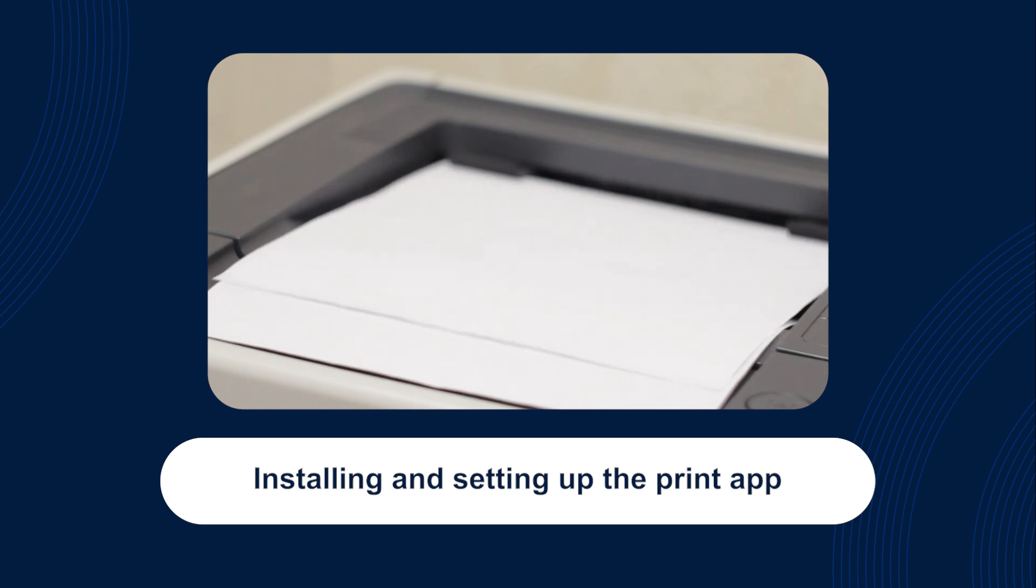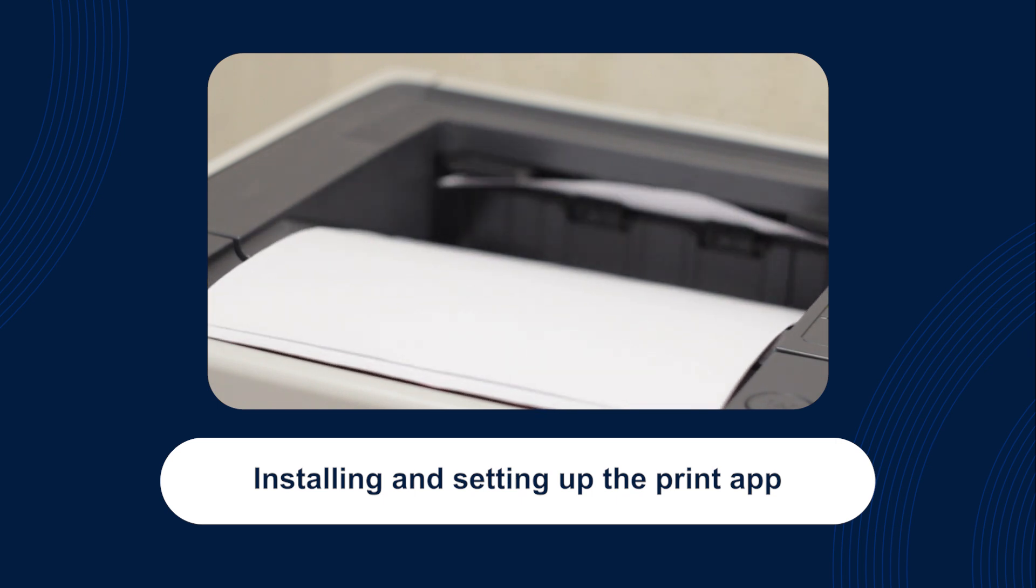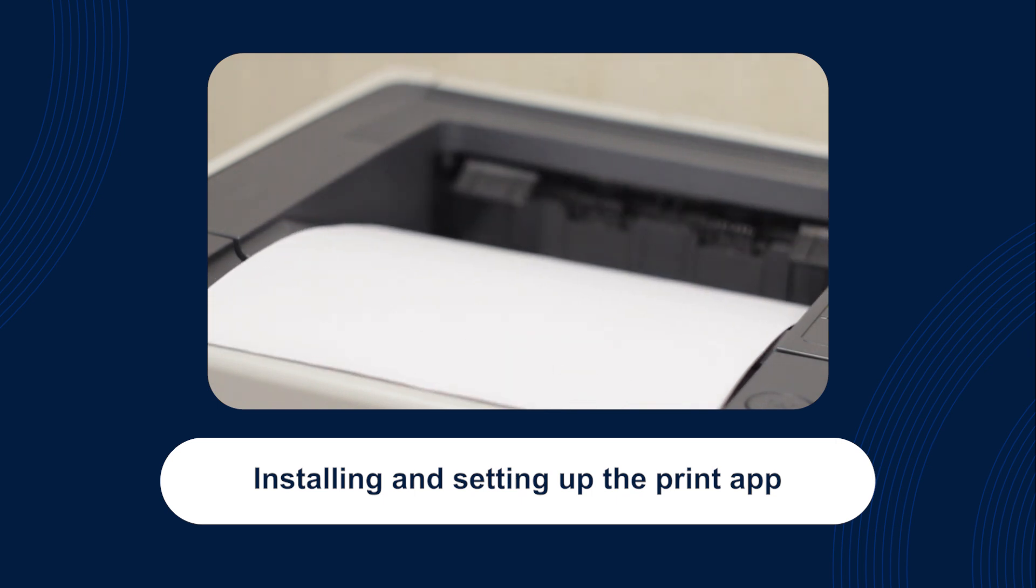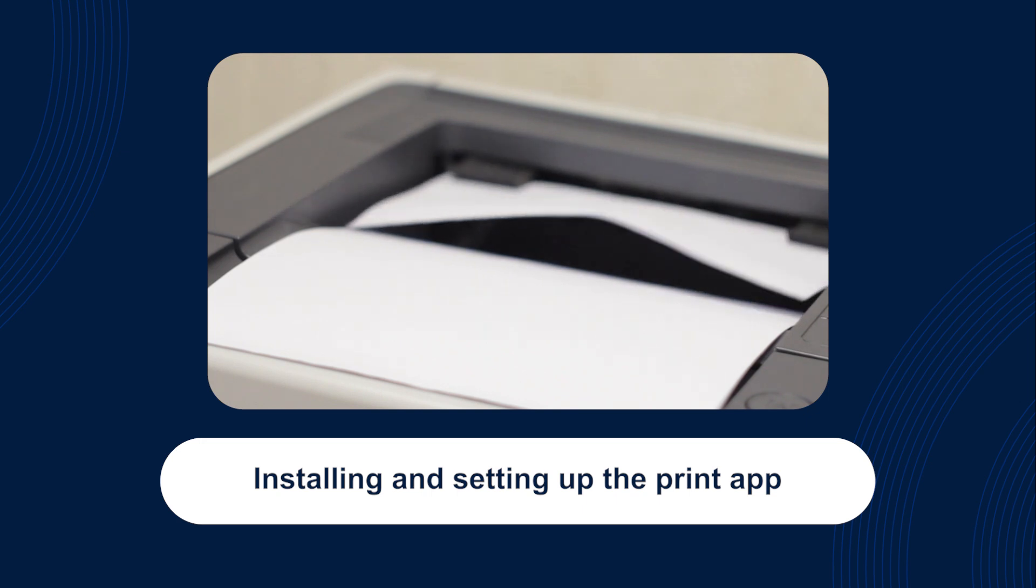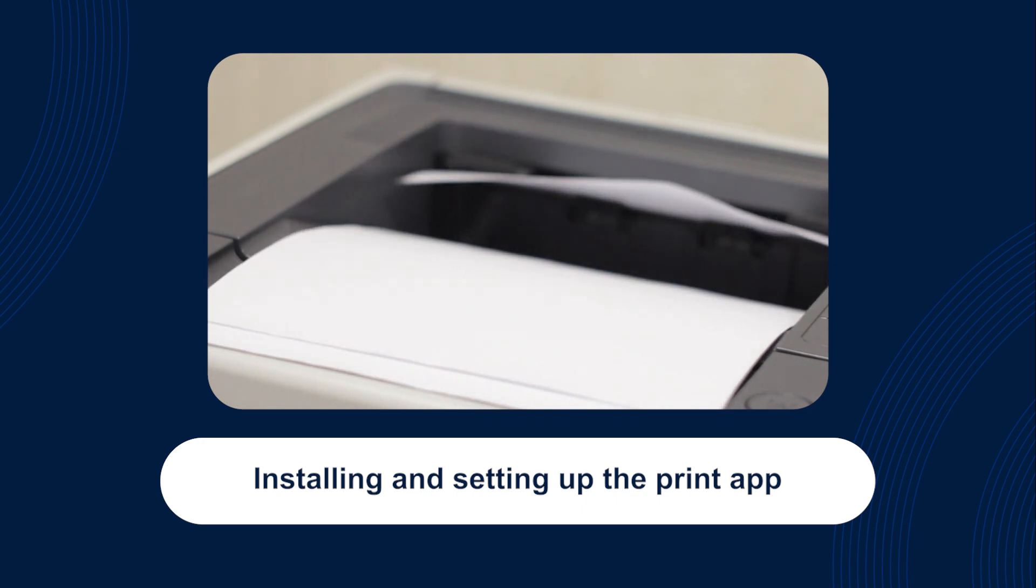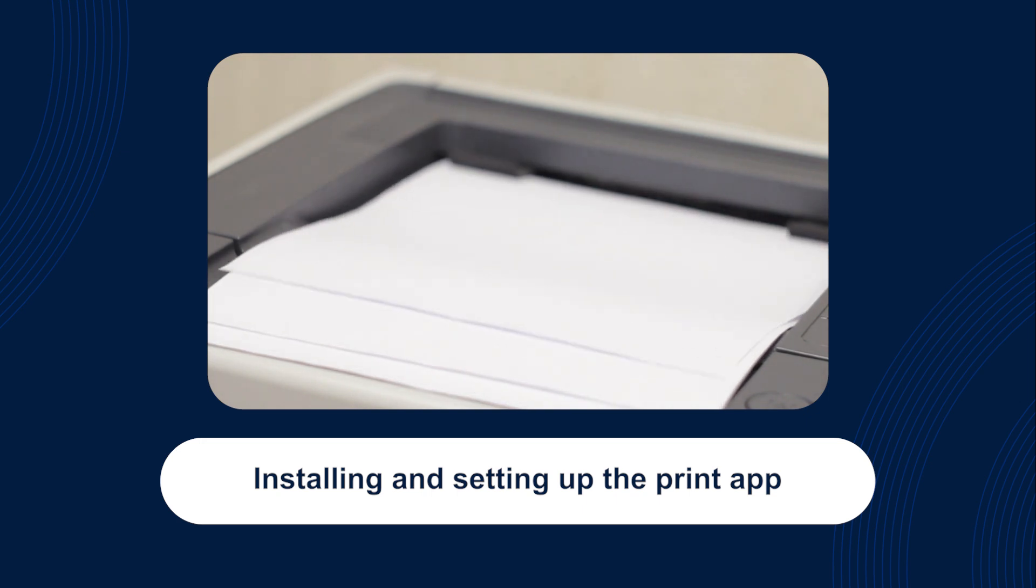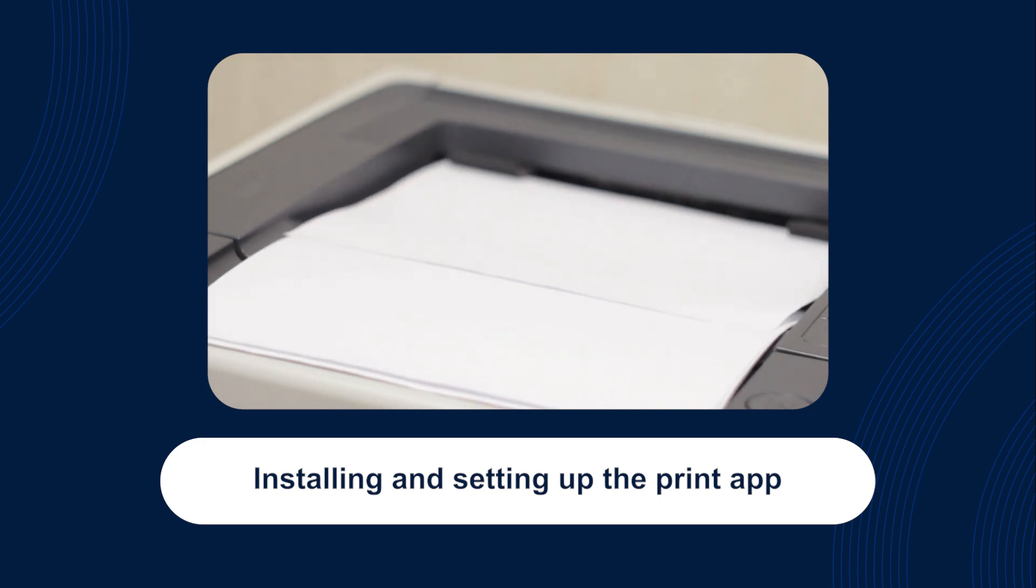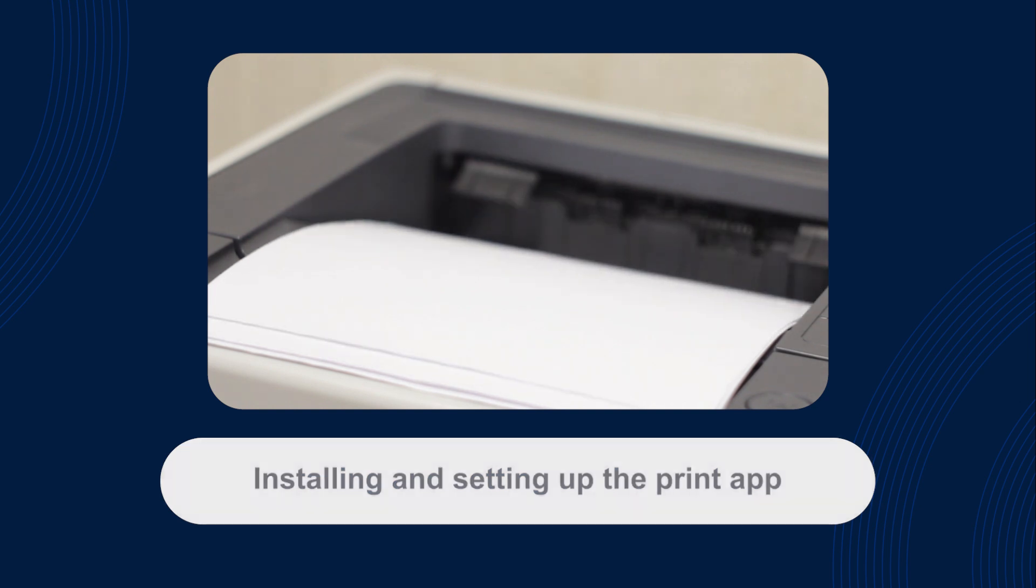A note on printing labels. While the print app is the fastest way to print labels, especially if you're using a label printer, you can also download labels as PDFs and print them out using any sort of printer you've got.